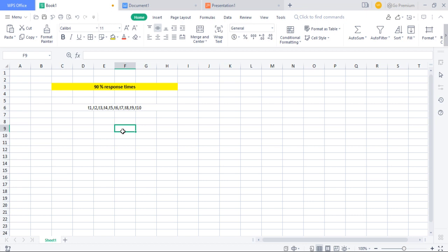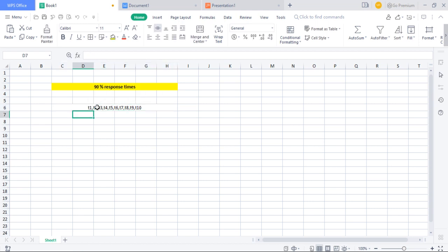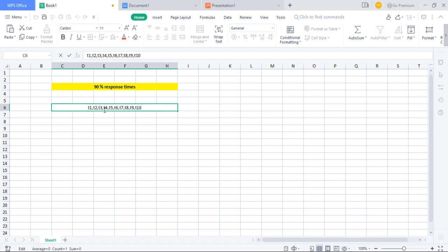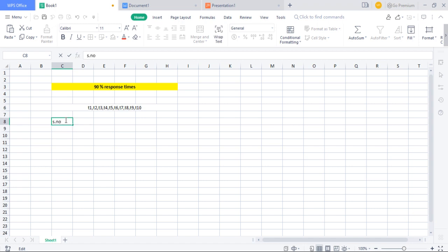You can also list out the response times for each particular transaction. So for T1 you get the response time, similarly for T2, T3, all the way through T10 — you can get the response times from the JMeter View Results Tree listener.